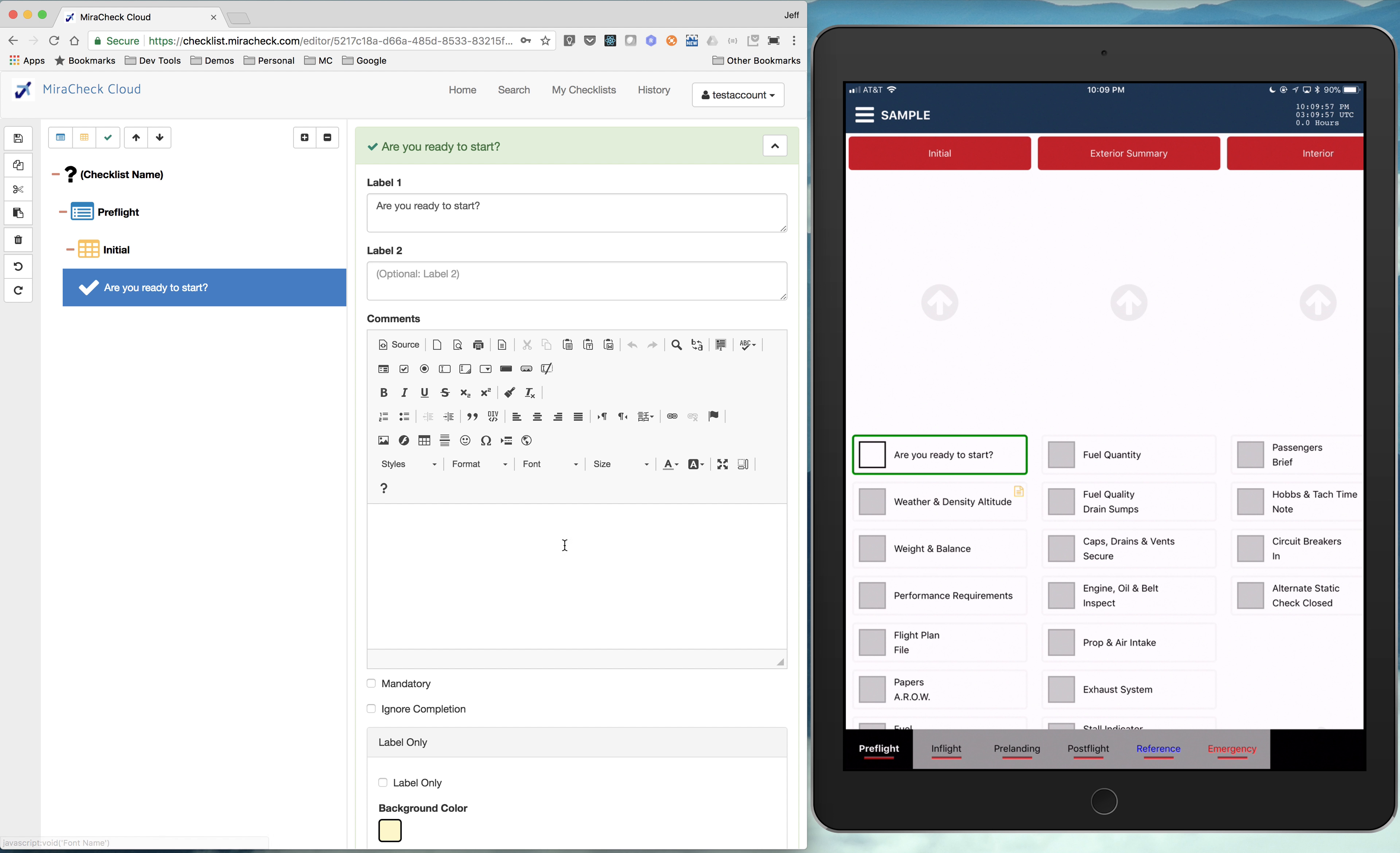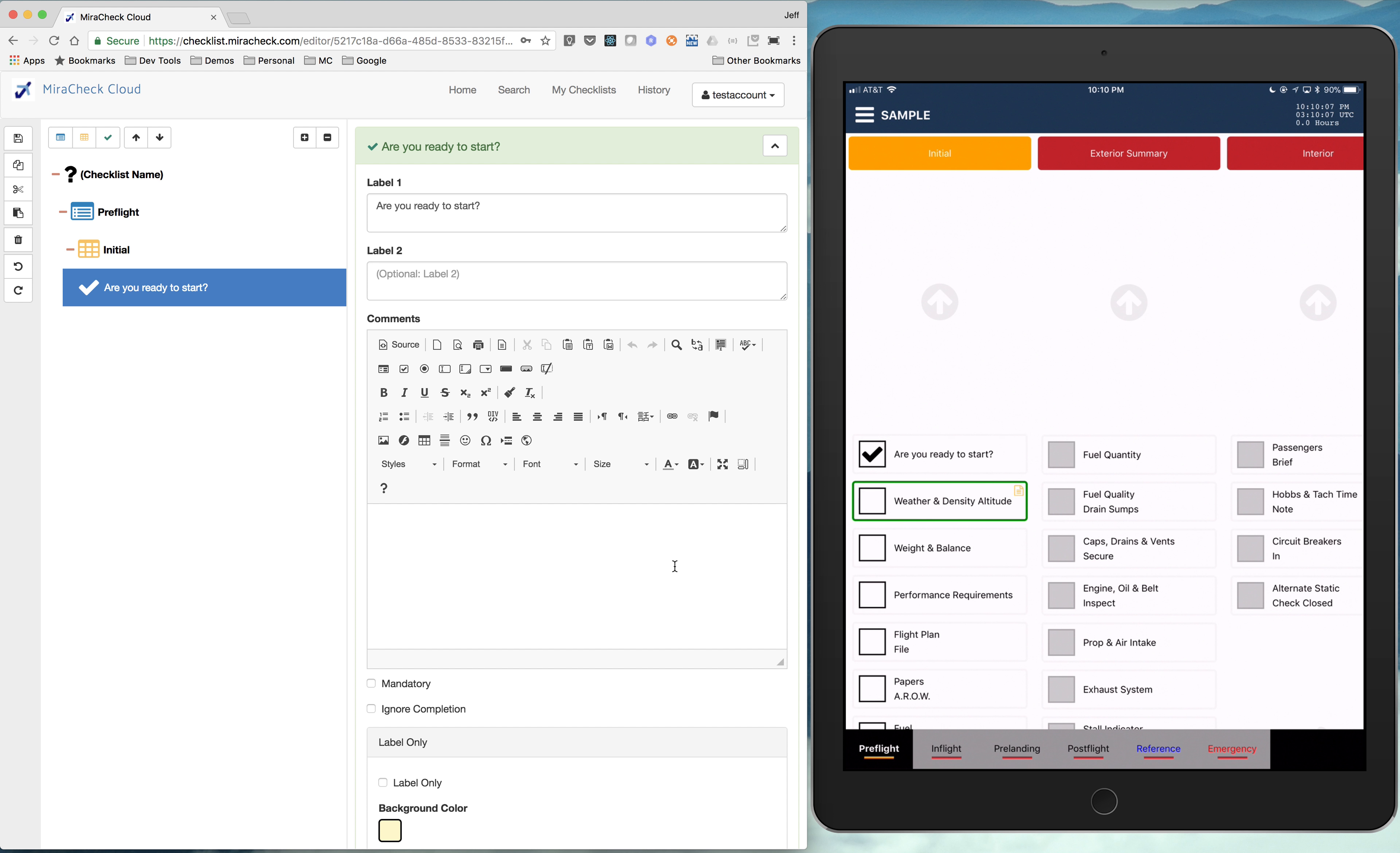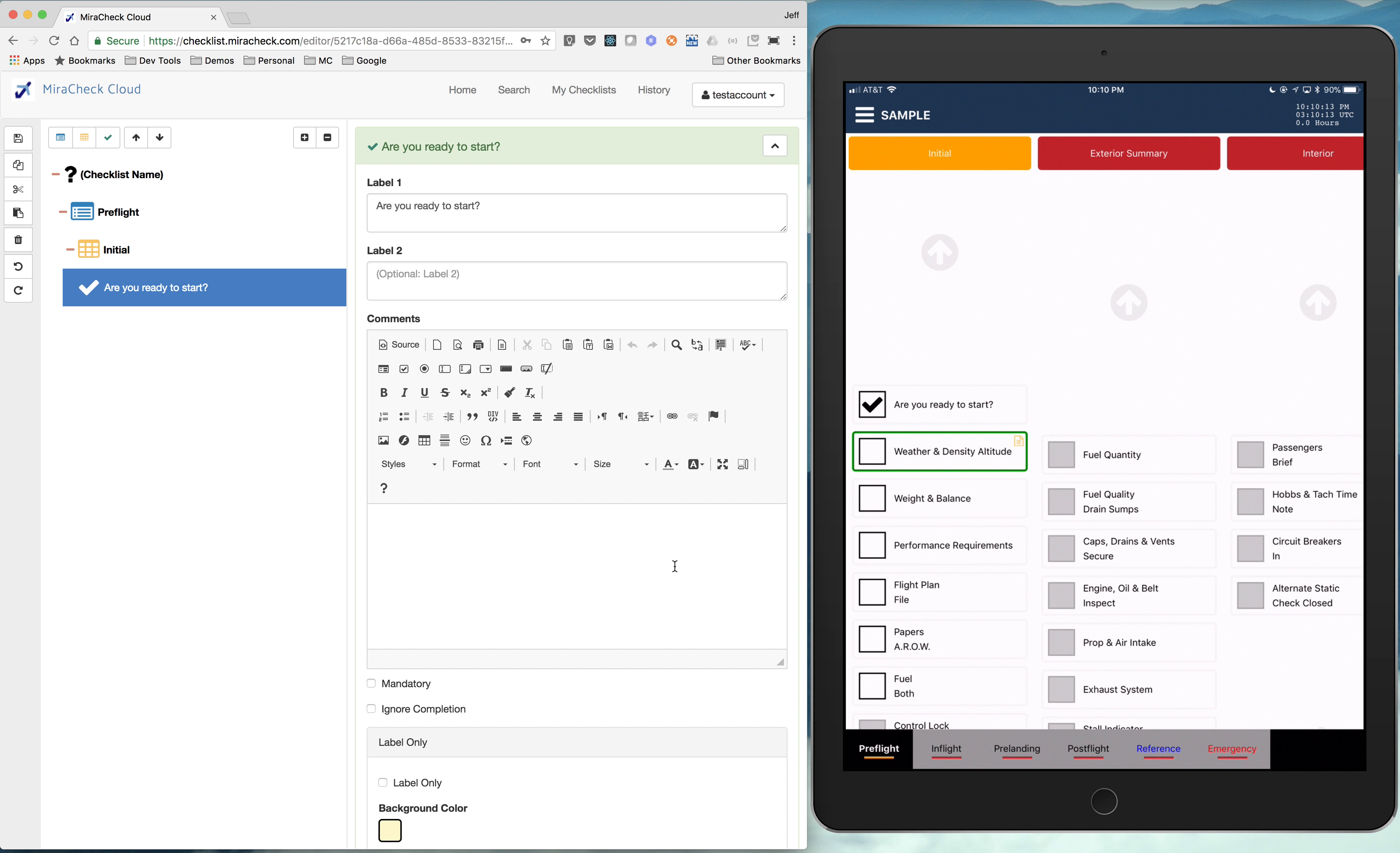It's typically a challenge and response, but you can just have two separate labels there. You can add detailed comments. When you click that, you get a very advanced rich text editor to add detailed comments.